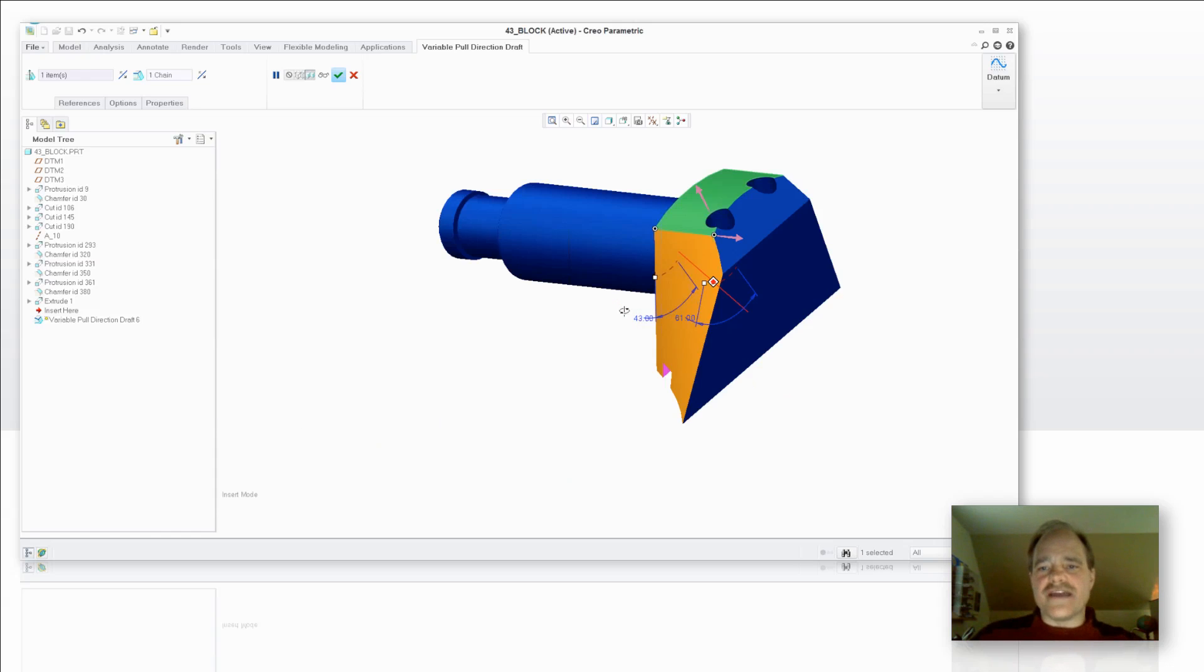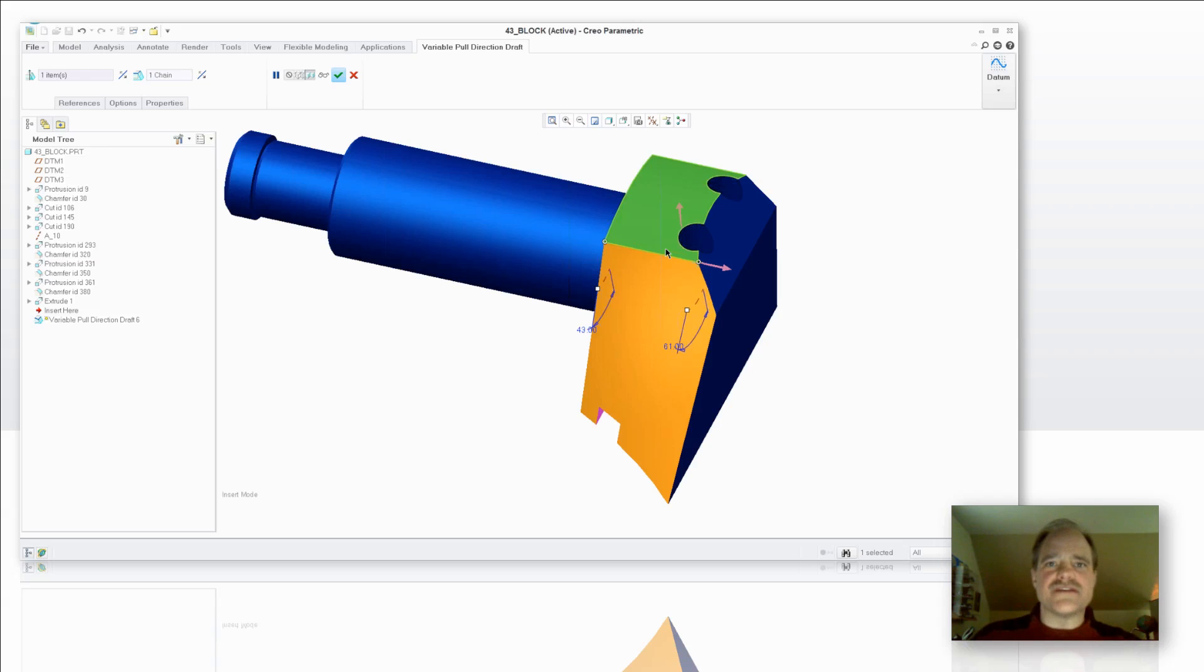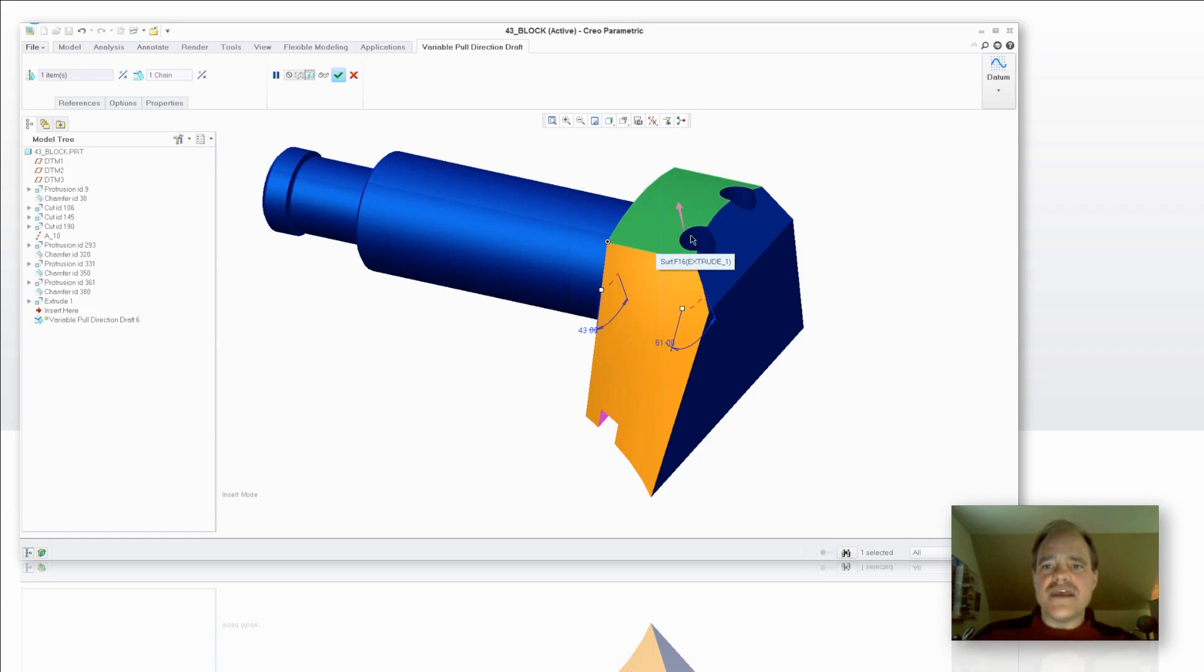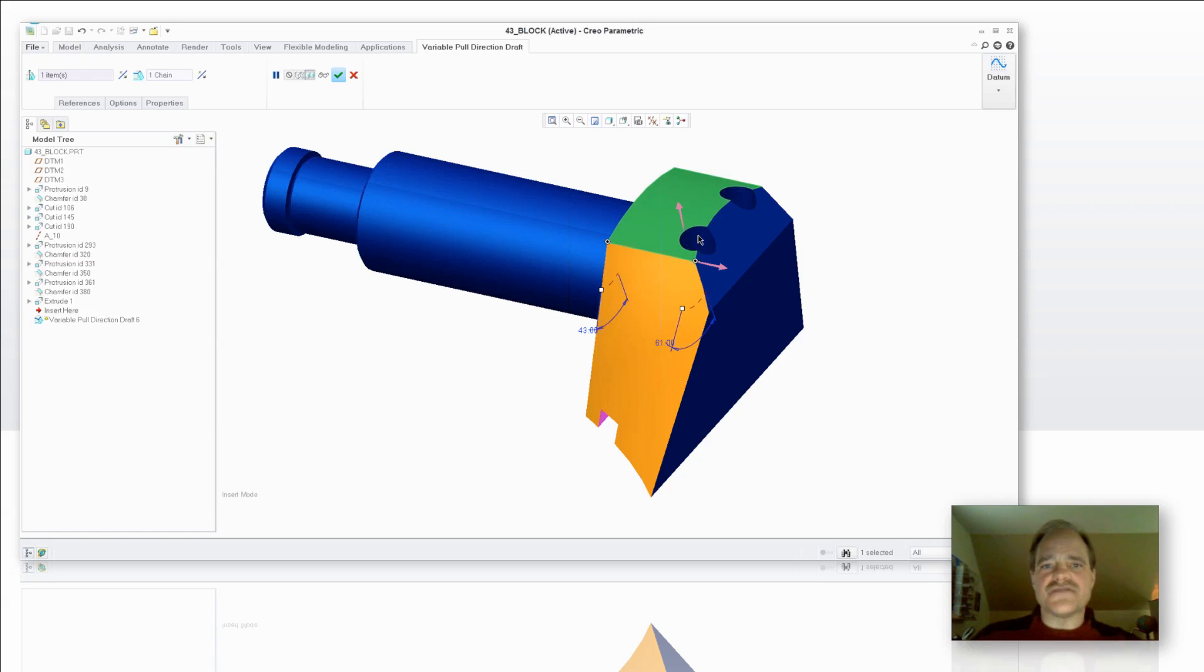So give this one a try. We can thank our friends in the tire industry for this. PTC put some effort into it for them so that they could add draft to the lugs that are on your tire tread and very quickly go. You'll notice that it is very quick, very simple to set up.